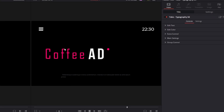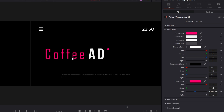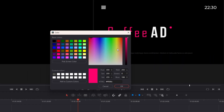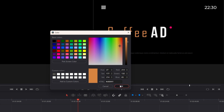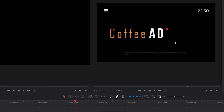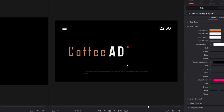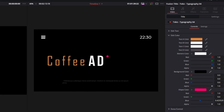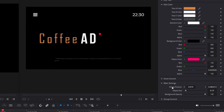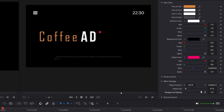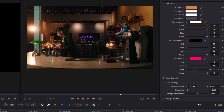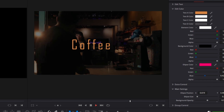Now let's close this tab. I also want to change the color of the coffee, so I open this tab and change the color. Let's change this to brown or orange. I also want to see the video in the background a little bit, so I just go to main settings and decrease the background opacity. And as you can see, now it looks like this.